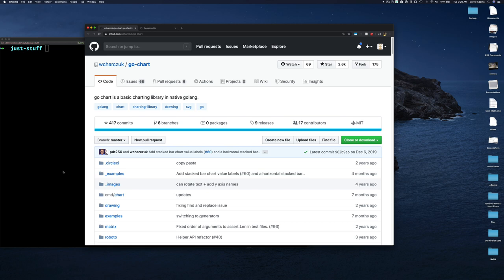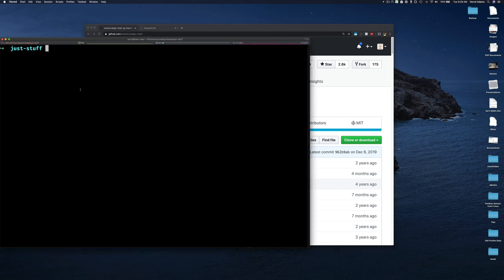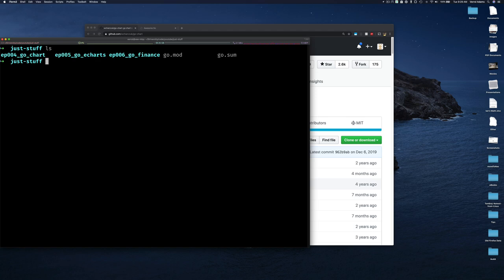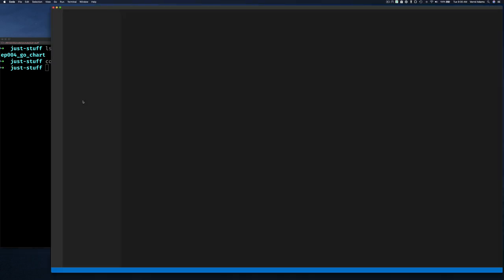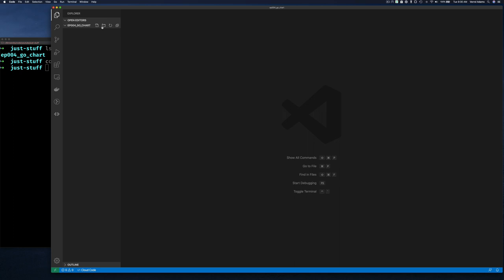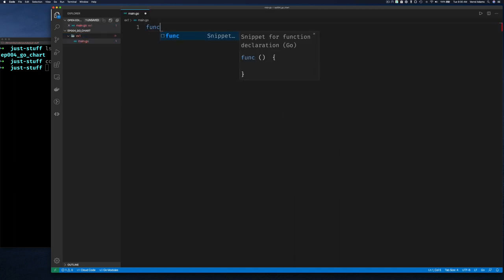So here I am at the command line. I created a directory for Just Go Stuff, and inside that a directory called go-stuff-go-chart, which is episode four. Let's start up Visual Studio Code. As usual, I like starting with a simple example — let's get a main.go going.